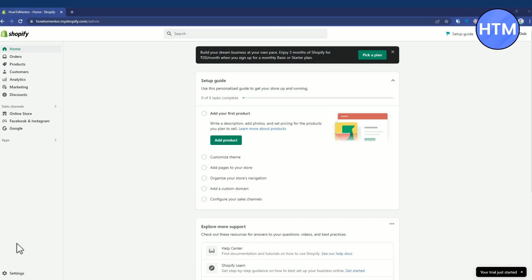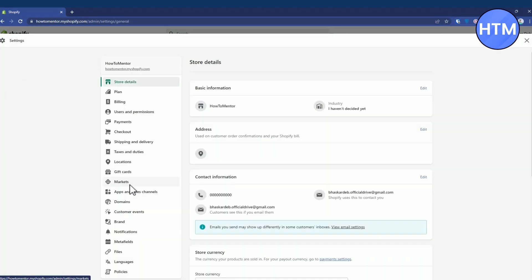All you have to do is go to settings over here. You'll find a few settings like basic information and address.